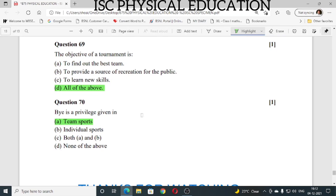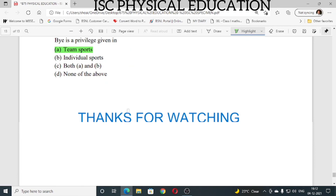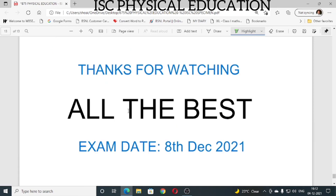Hope this video will help you a lot in your preparation. Thank you very much for watching and all the best. Your exam is on 8th of December 2021, so all the very best — prepare properly. Thank you very much. Bye, take care.